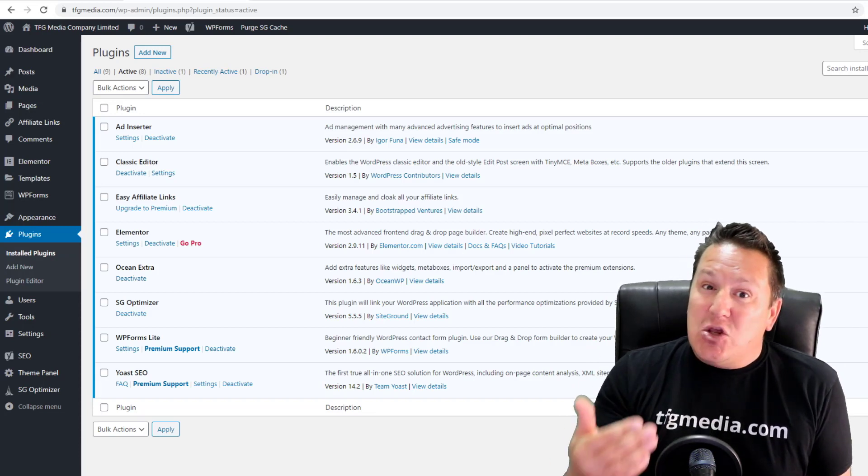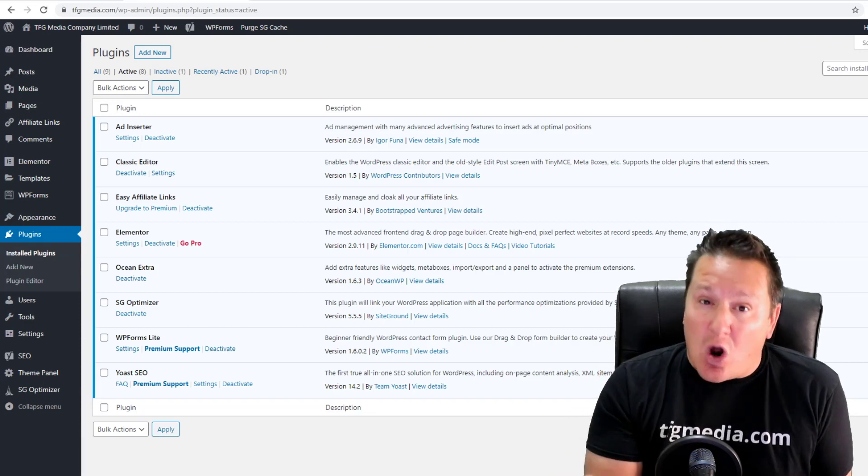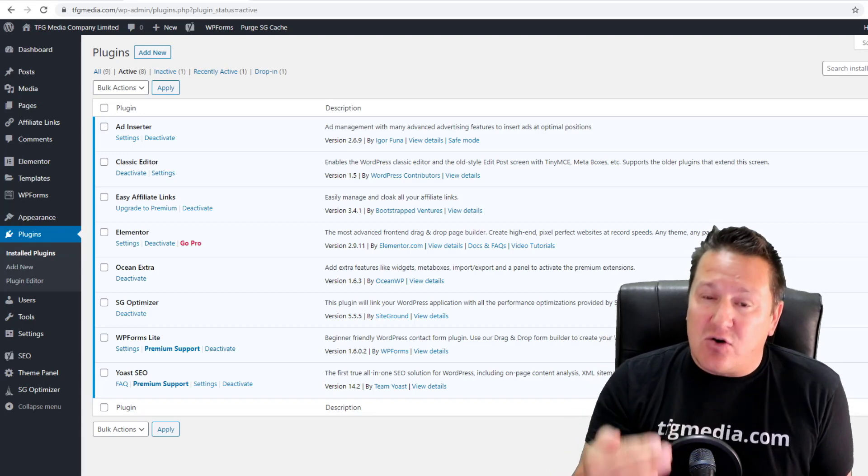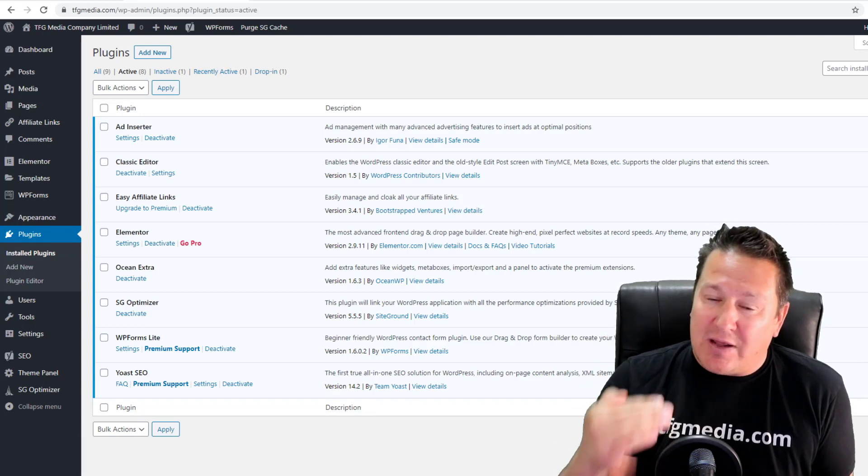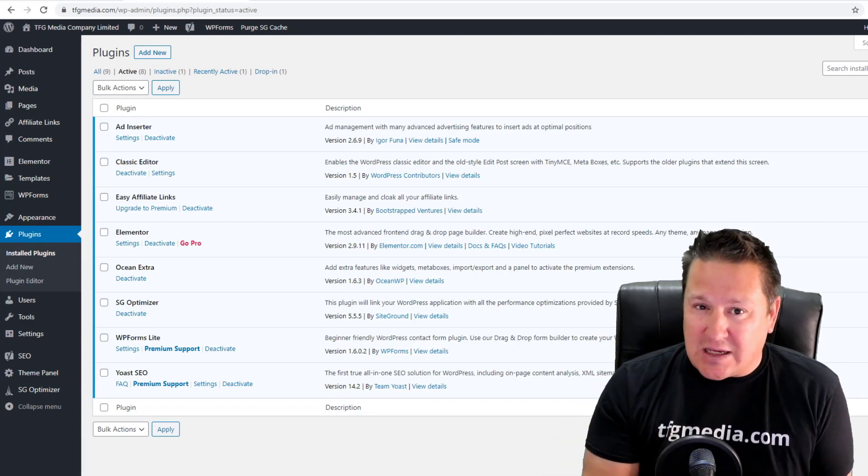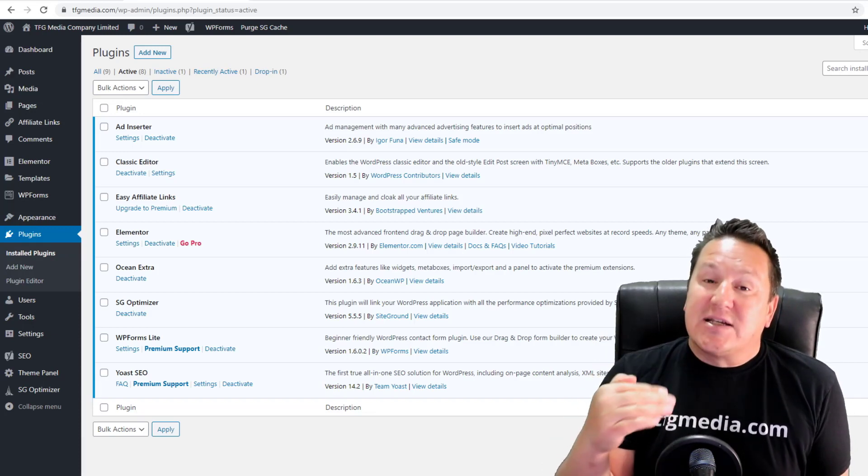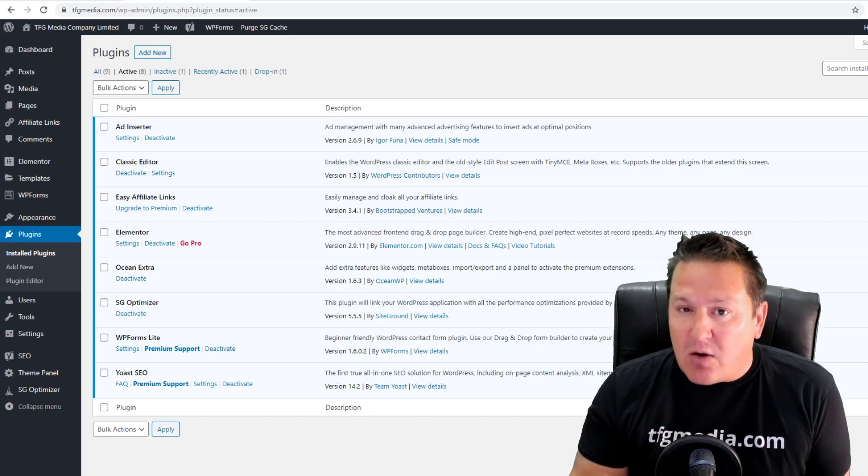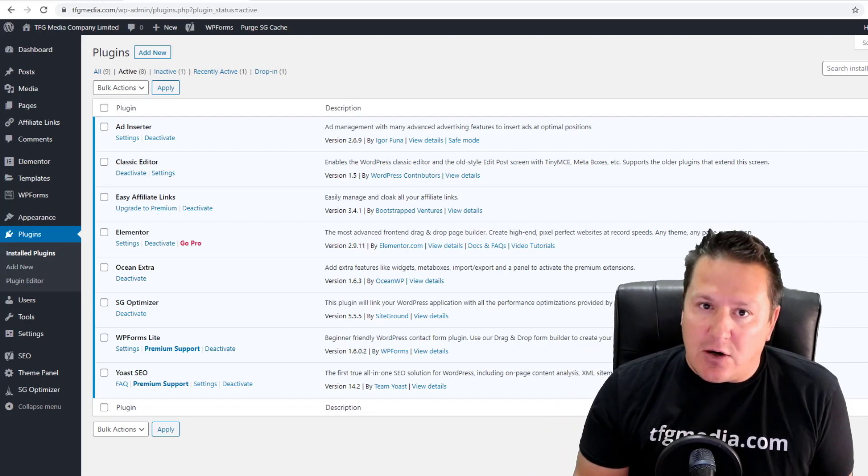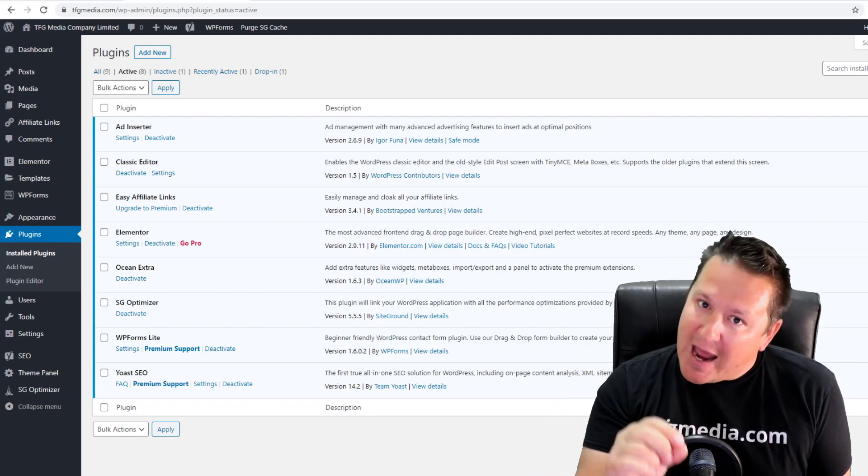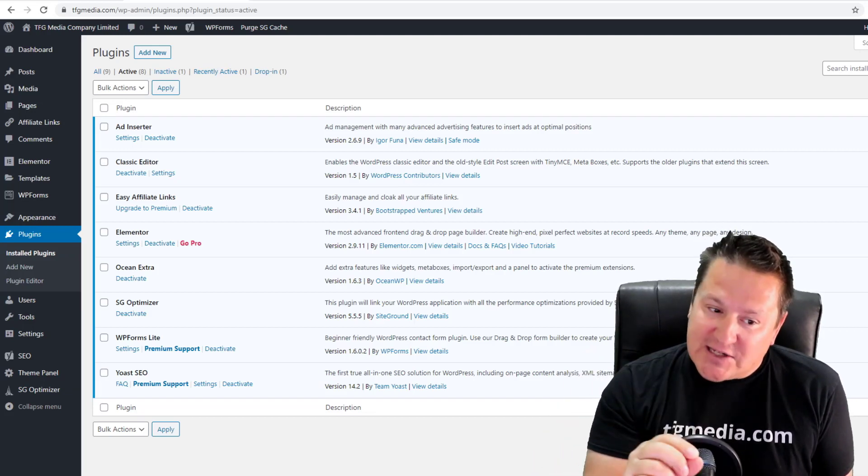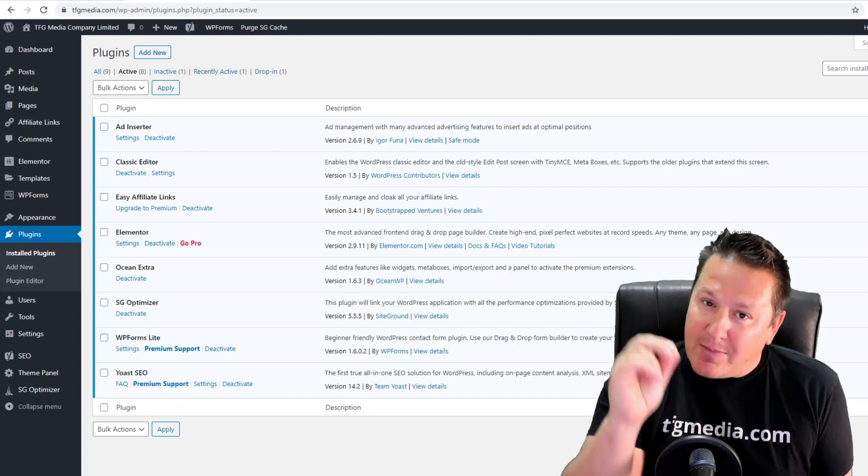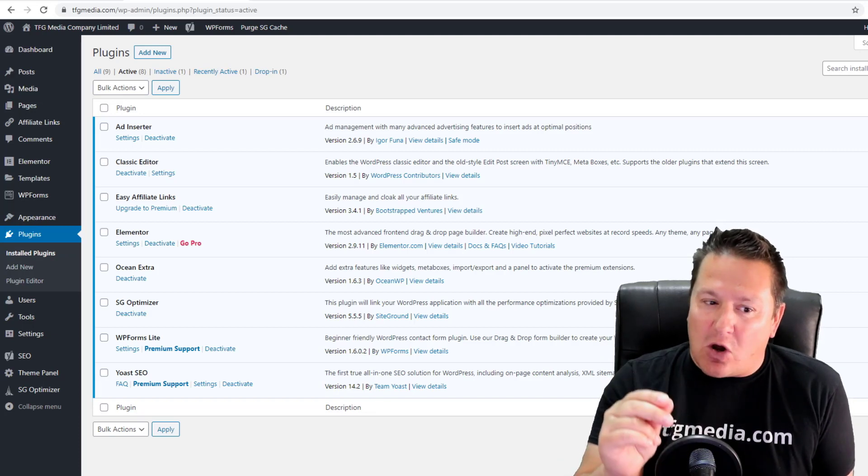If you're running plugins that really aren't adding much value to your website or to your users, then you should strongly consider disabling them and deleting them, because I'm telling you right now they're slowing down your website.